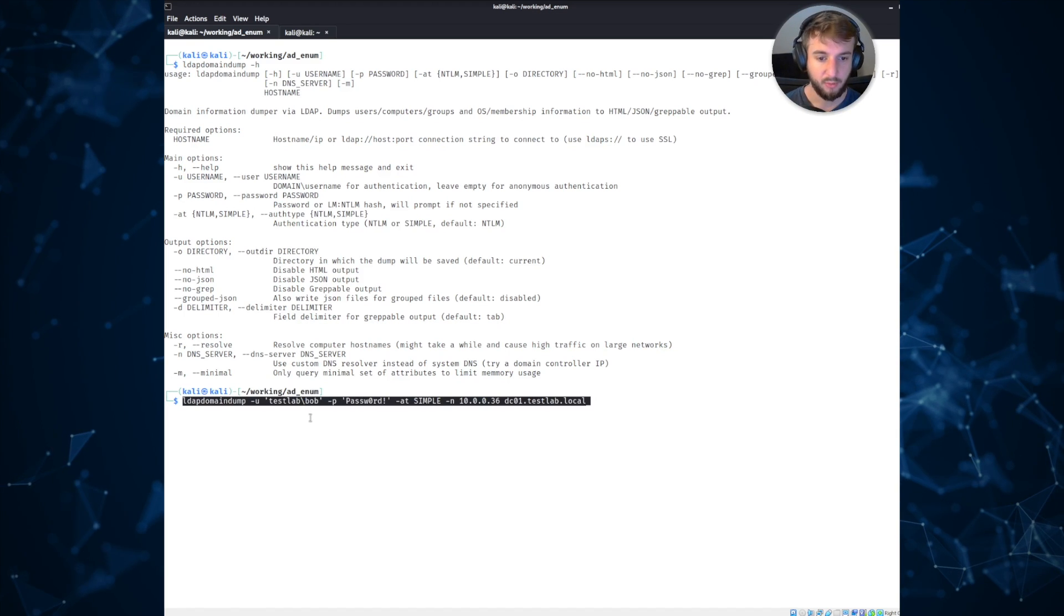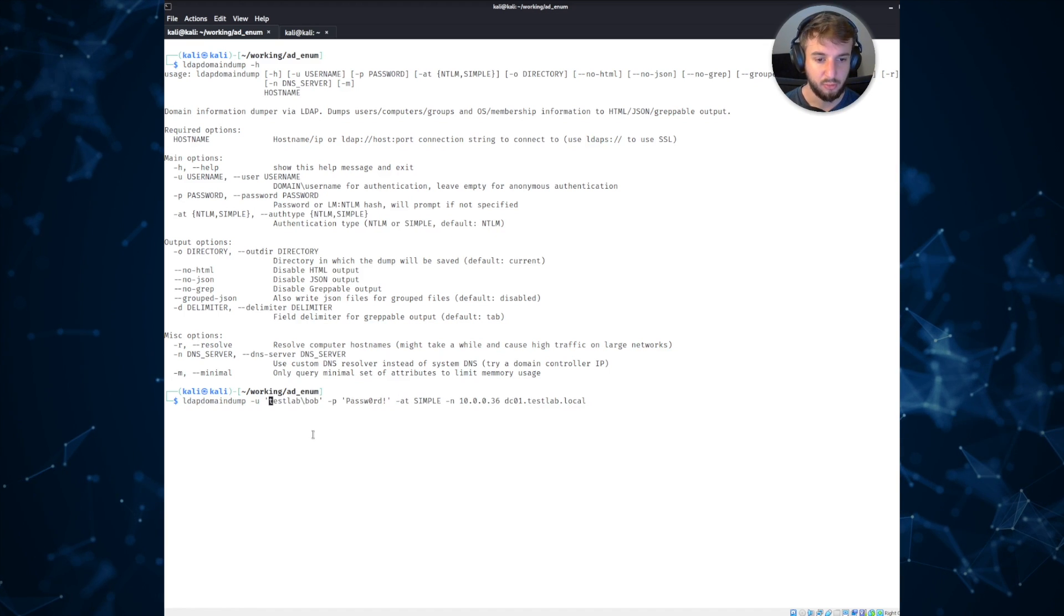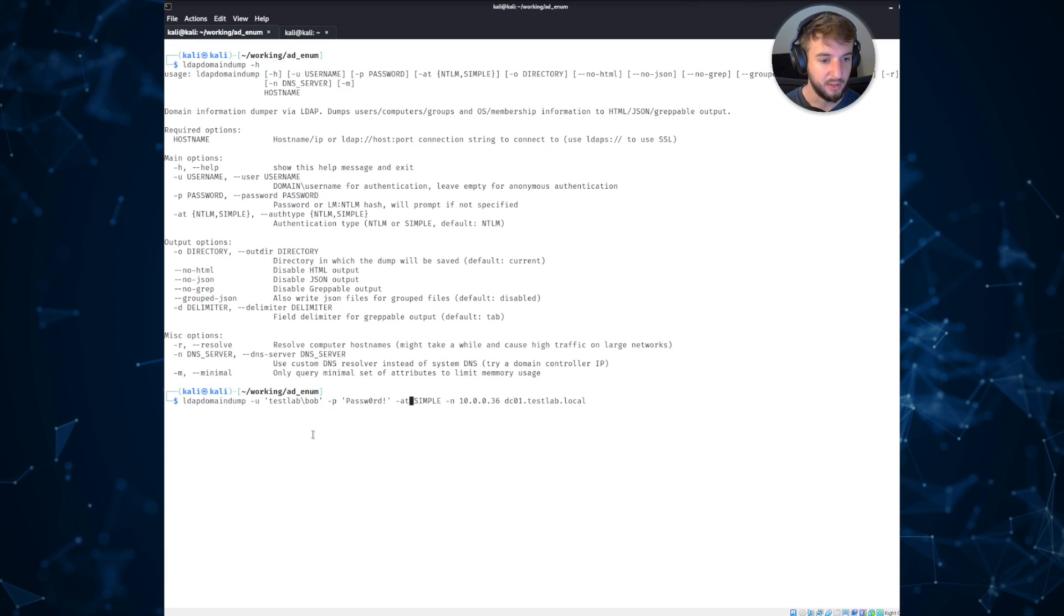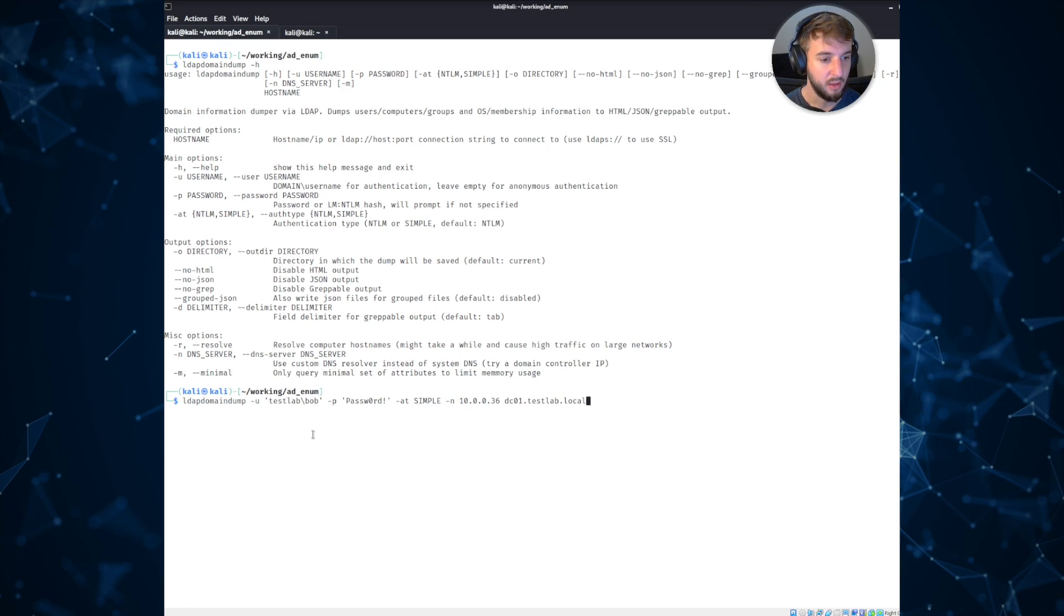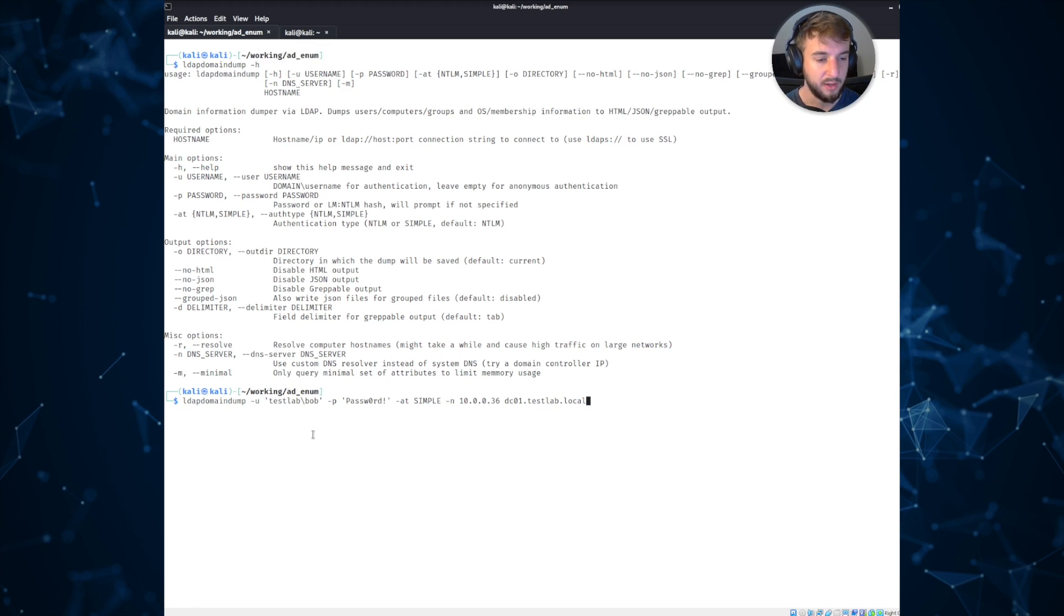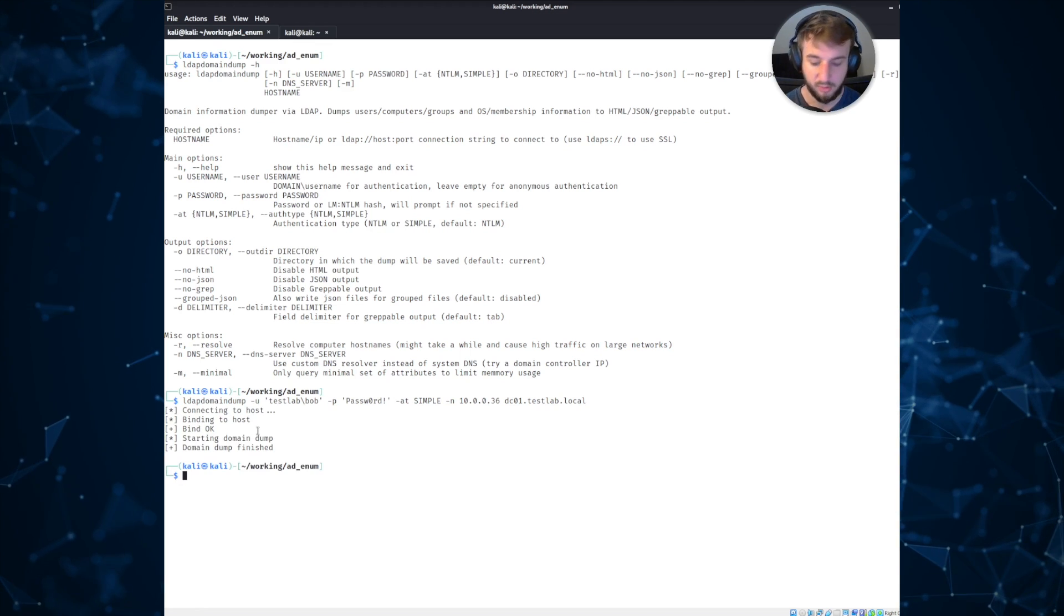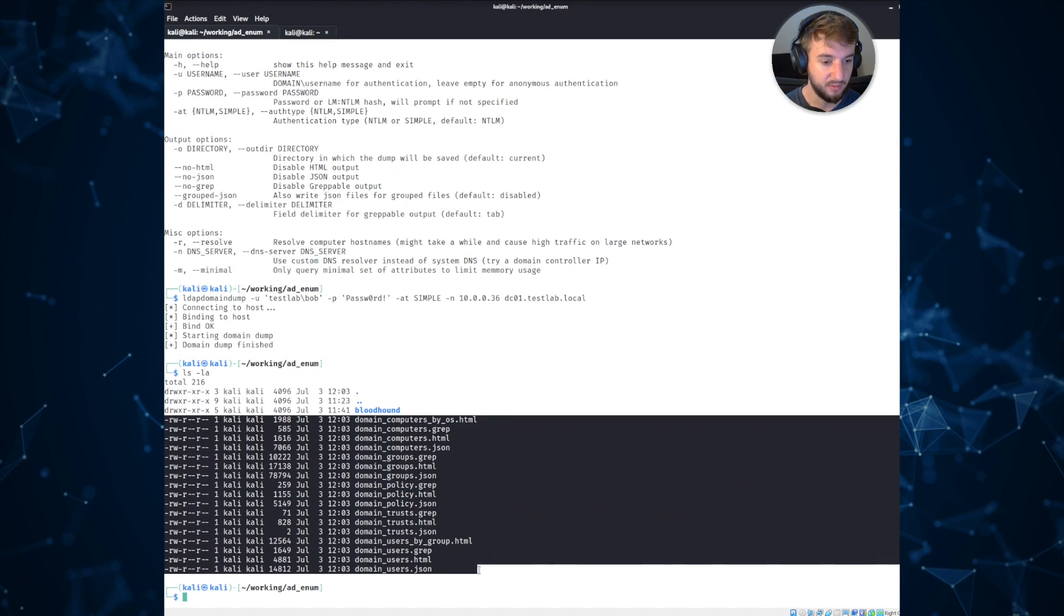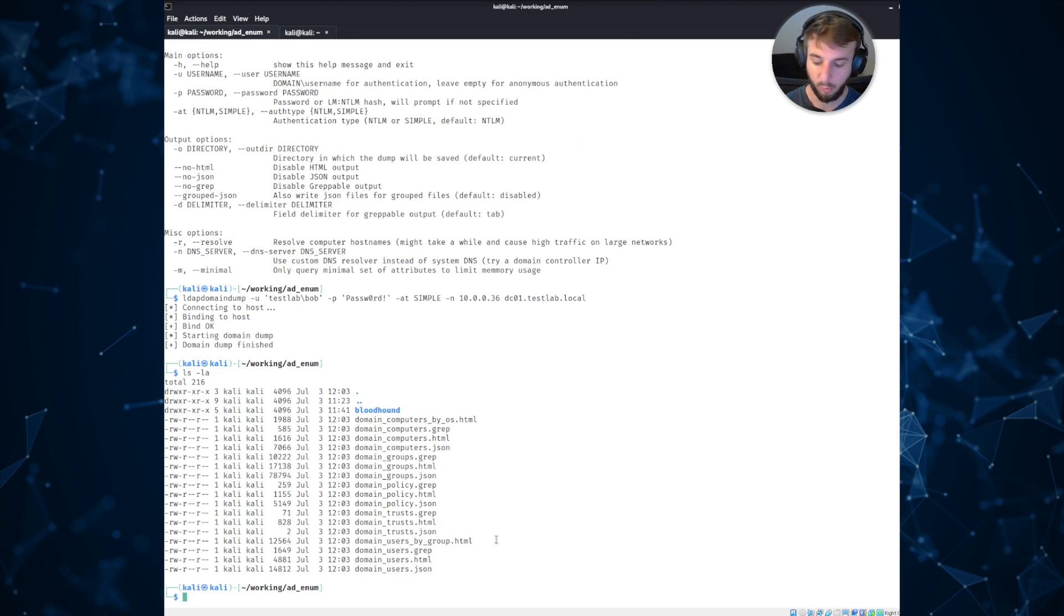I'll go ahead and run it with the following arguments in my lab environment. So I'll give it dash u with my test user, the test user's password, the authentication type, a name server, and then the fully qualified domain name of the domain controller in my lab environment. Let's go ahead and run that. And you can see that there's some limited output. If we check our directory, there is a ton of different files that get thrown into the current working directory.